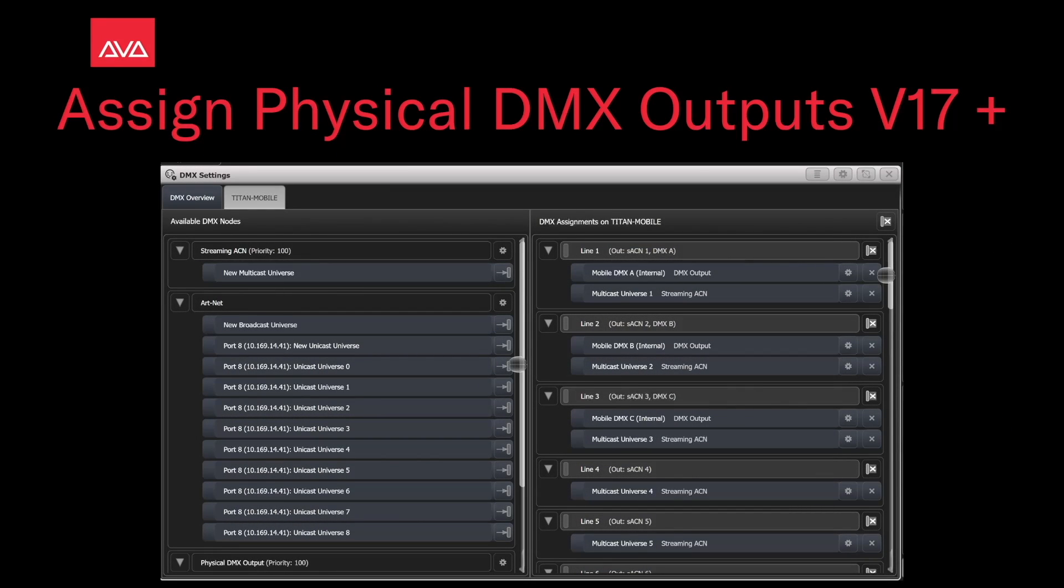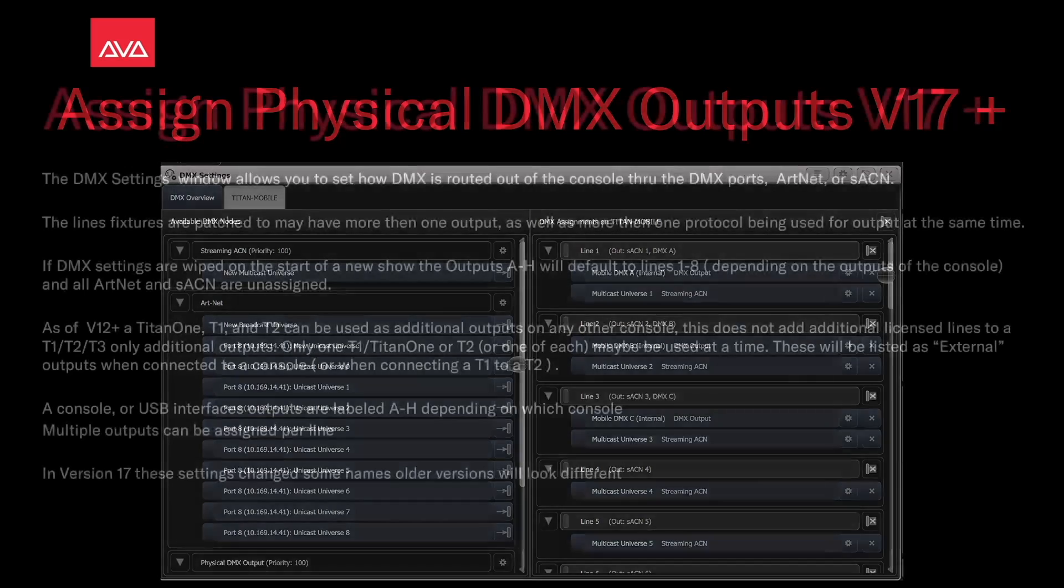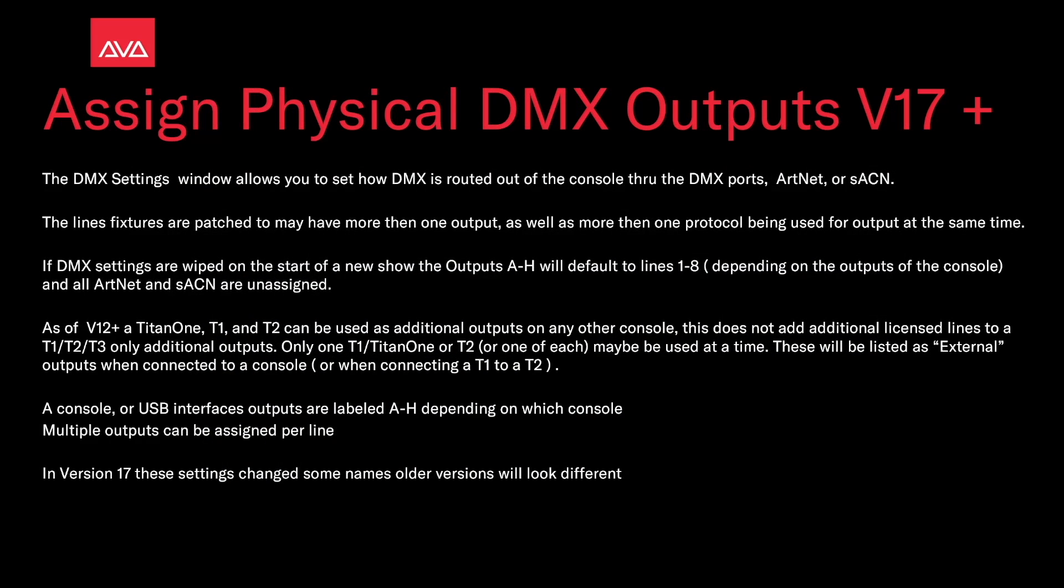Hey everybody, welcome back to Mission Control for a quick tips video. In this video we're going to talk about assigning physical DMX outputs in version 17+. The DMX settings window allows you to set how DMX is routed out of the console to the DMX ports, ARTNET, or Streaming ACN.